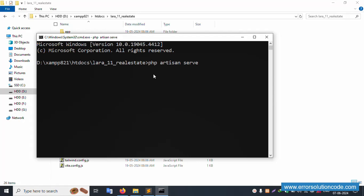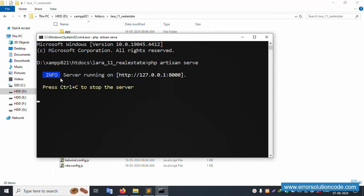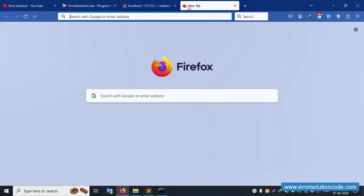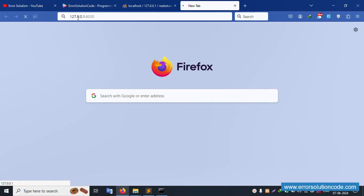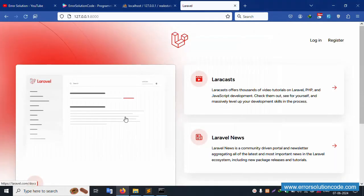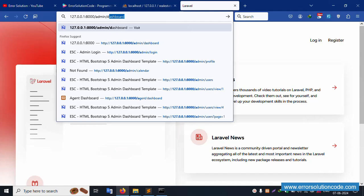PHP artisan serve - please wait for the project to run. Successfully the server is running. Copy this URL and hit it in the browser. The URL 127.0.0.1:8000 is pasted and working fine. Let's proceed to admin login.